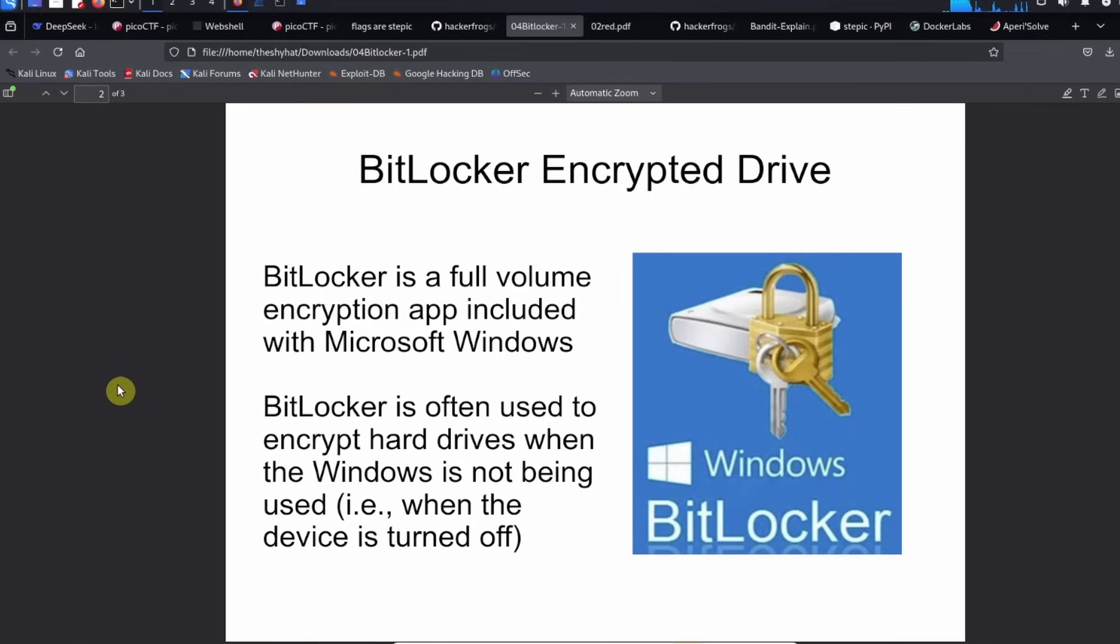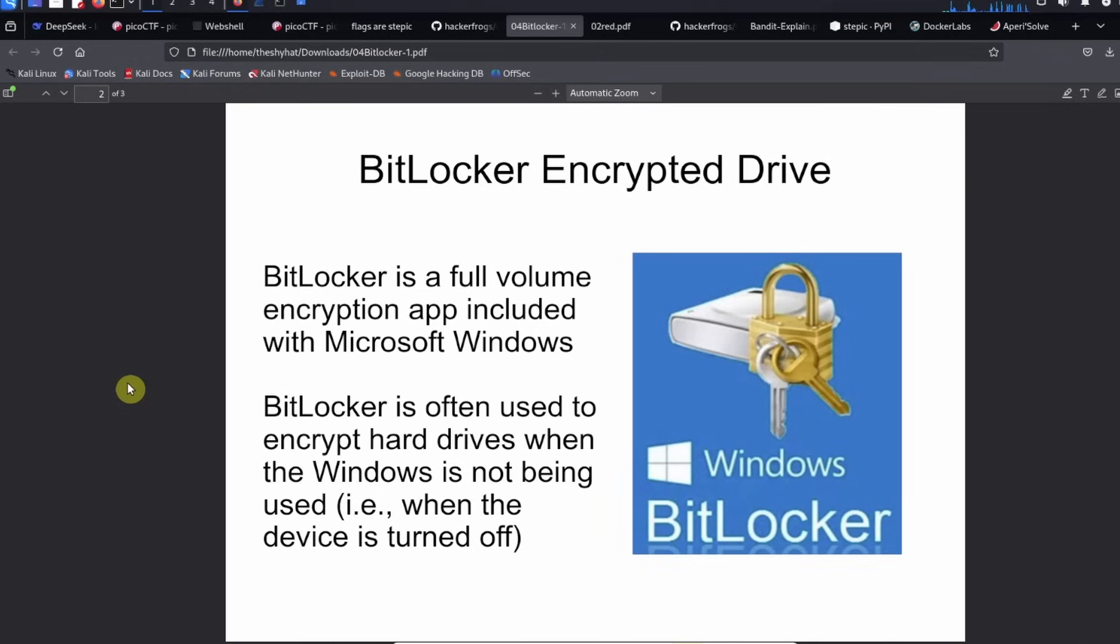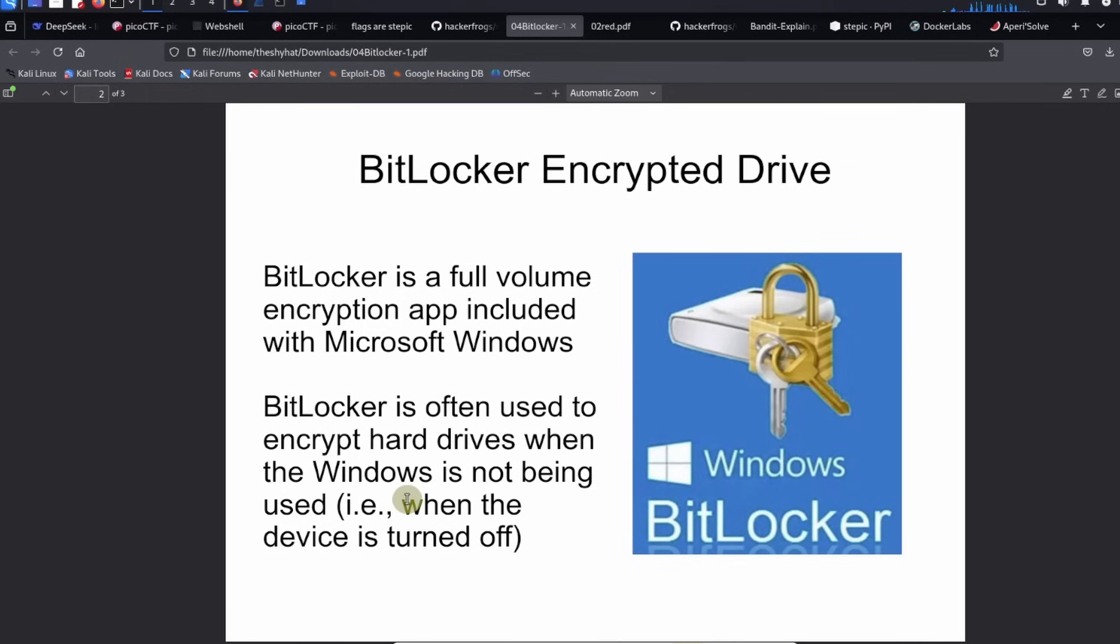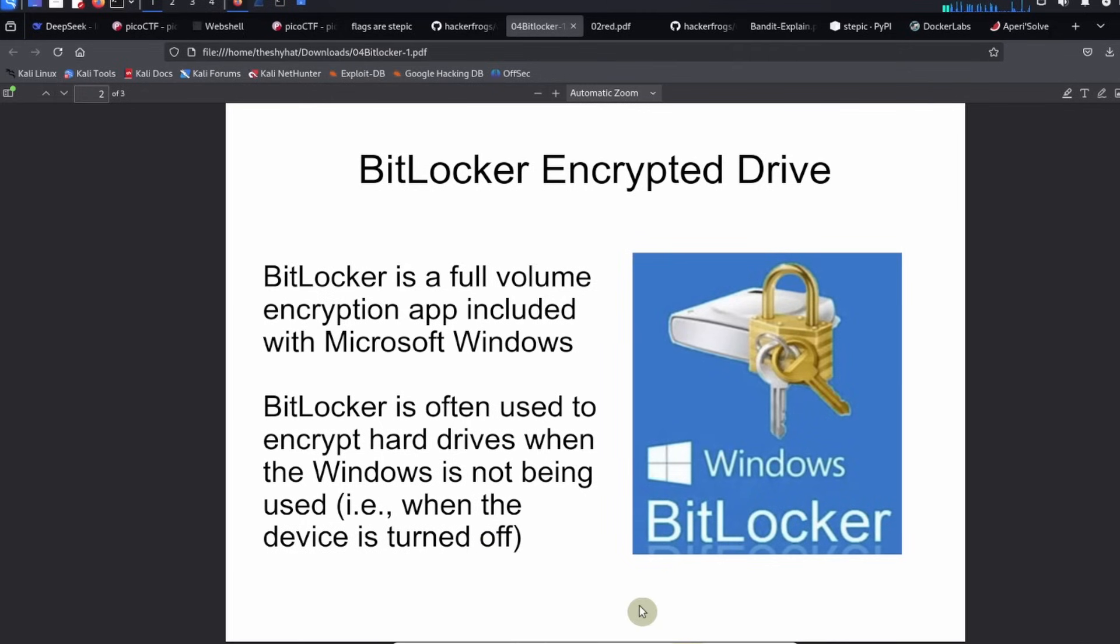It was a much harder to use app back then, but with Windows 10 and Windows 11 it is much easier to set up. BitLocker is often used to encrypt hard drives when the Windows operating system is not being used, for example when the device is turned off.